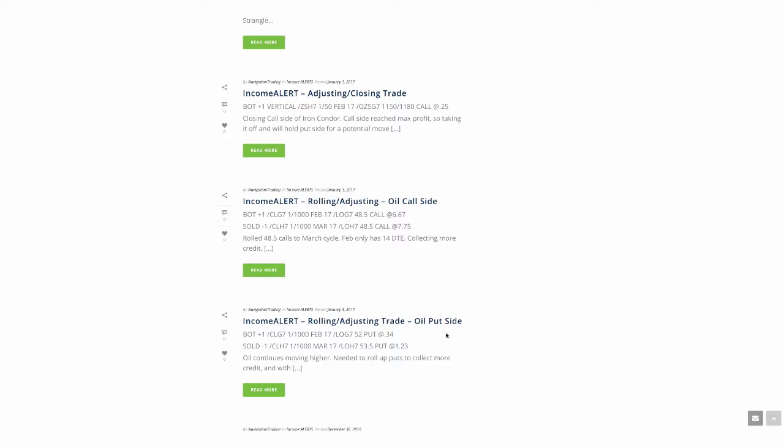The first trade we sent out was on oil and it was a rolling adjusting trade. I sent it out in two separate alerts. First was the put side where we rolled the puts up from 52 to 53.5. We bought those back for 34 cents, laid them back out for $1.23, collect more credit, give ourselves more time to be right on the trade.